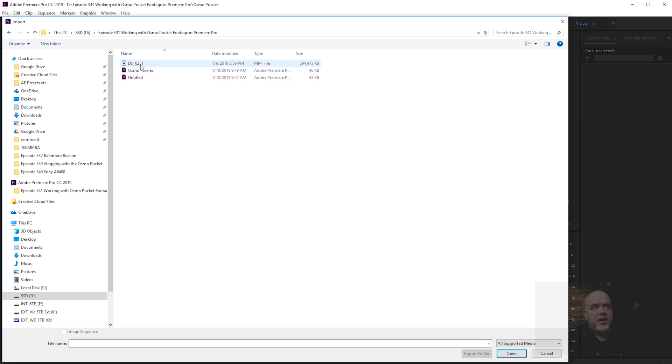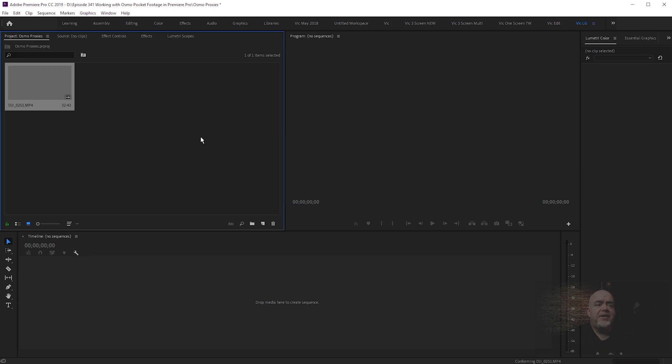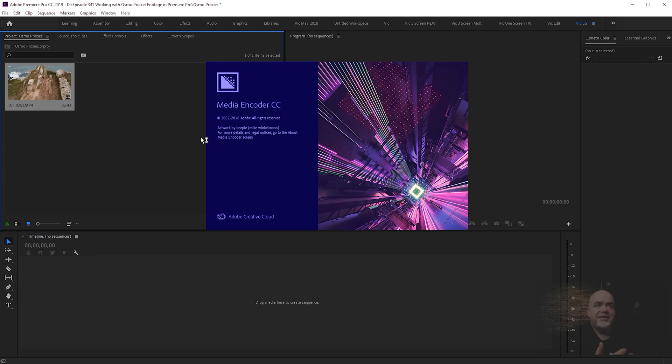I'm going to import a piece of Osmo Pocket footage here. This is something I shot in West Cork. So let's go with this. It's going to import the files, and then automatically, because of the ingest settings, it's opening Media Encoder. What Media Encoder is going to do is create the proxy file for you to work with.